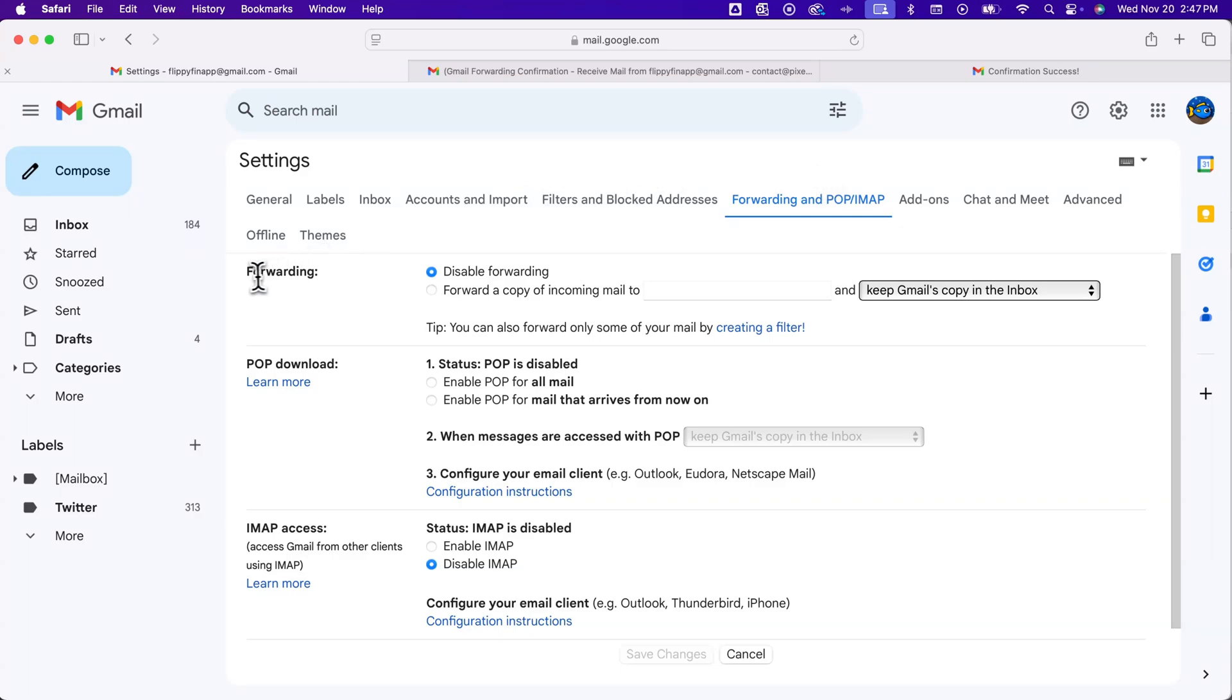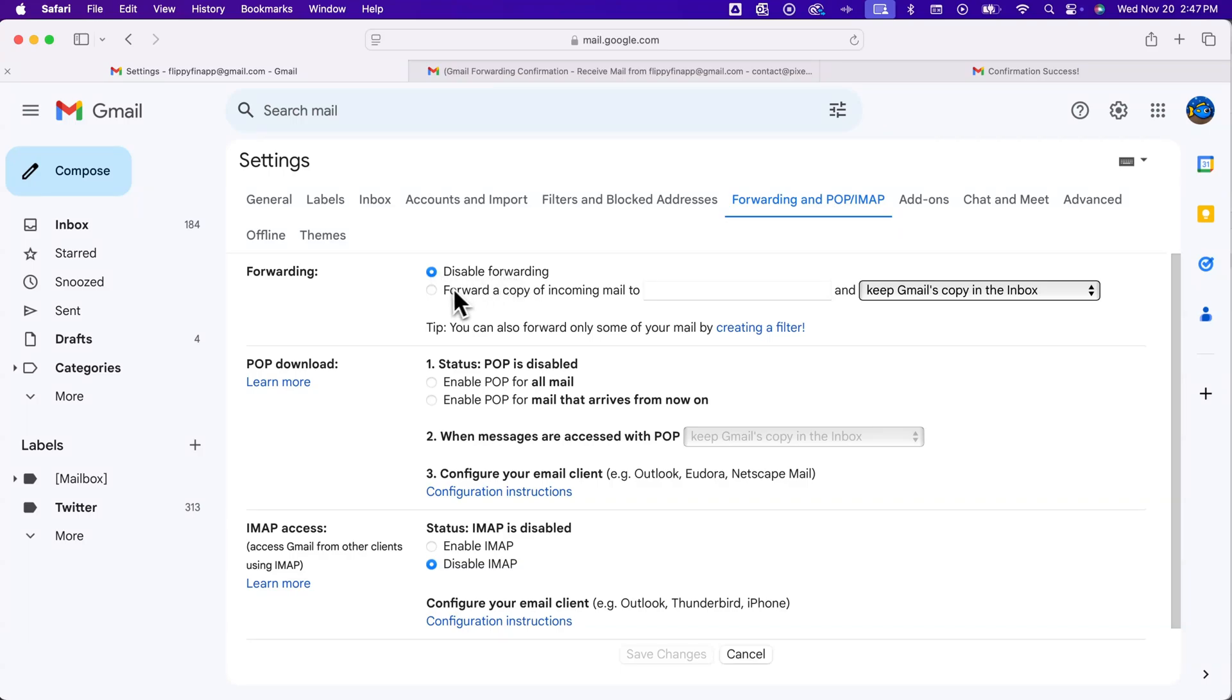And so what we're going to do here is look back at the forwarding. And now that we have the address added in and we've refreshed the page, we can see we have some more options. So disable forwarding is currently set up, so it won't forward right away. But if we click on forward a copy of incoming mail, then we can add the email address that we just confirmed with the other email.